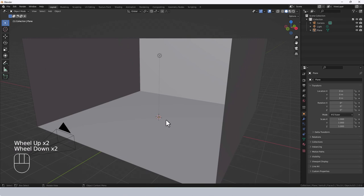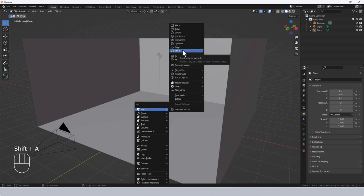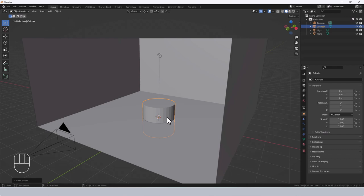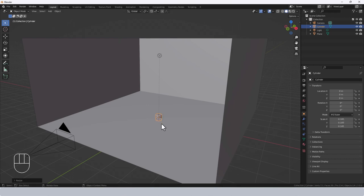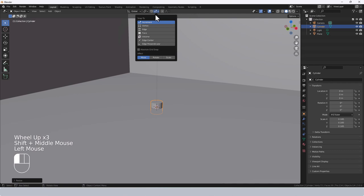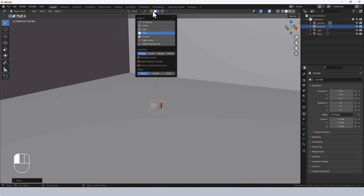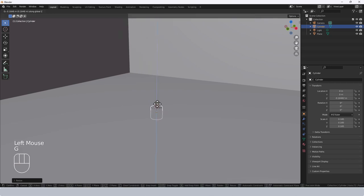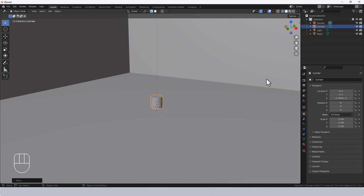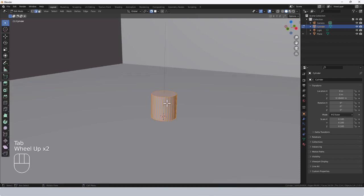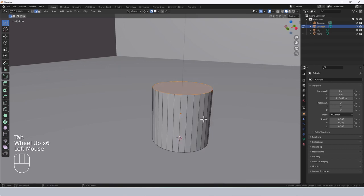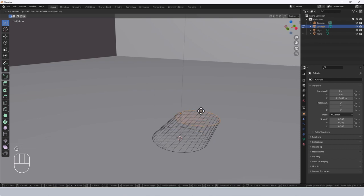For our projector we need the projector itself — I'm going to make something very simple by pressing Shift A, Mesh and Cylinder. I don't want it to be that big so I'll scale it uniformly down. I'll use the snapping feature set to Face, turn it on, then G Z and snap it to the plane so it's sitting on the surface. Tab into edit mode and select the top edge.